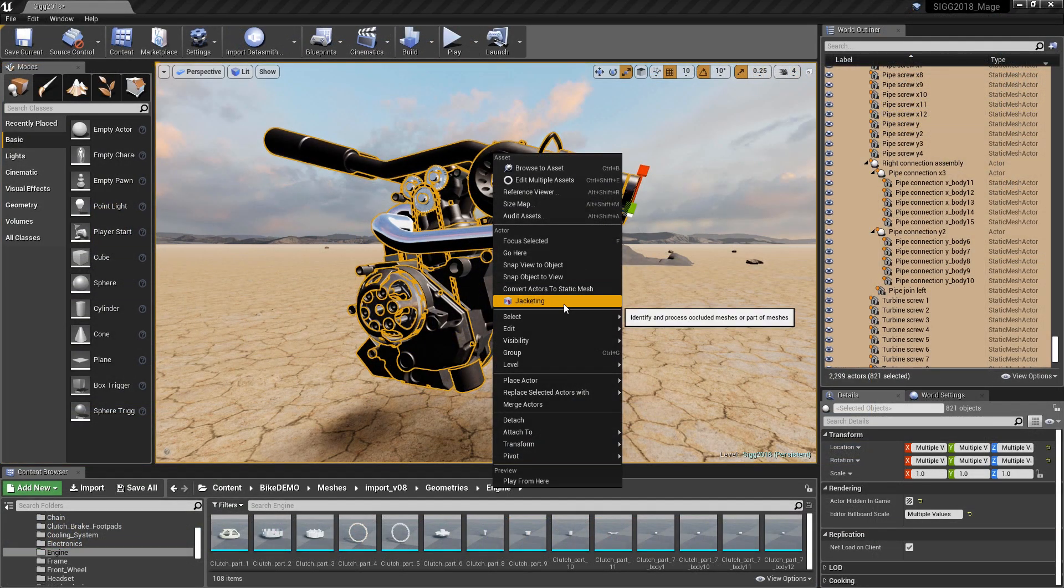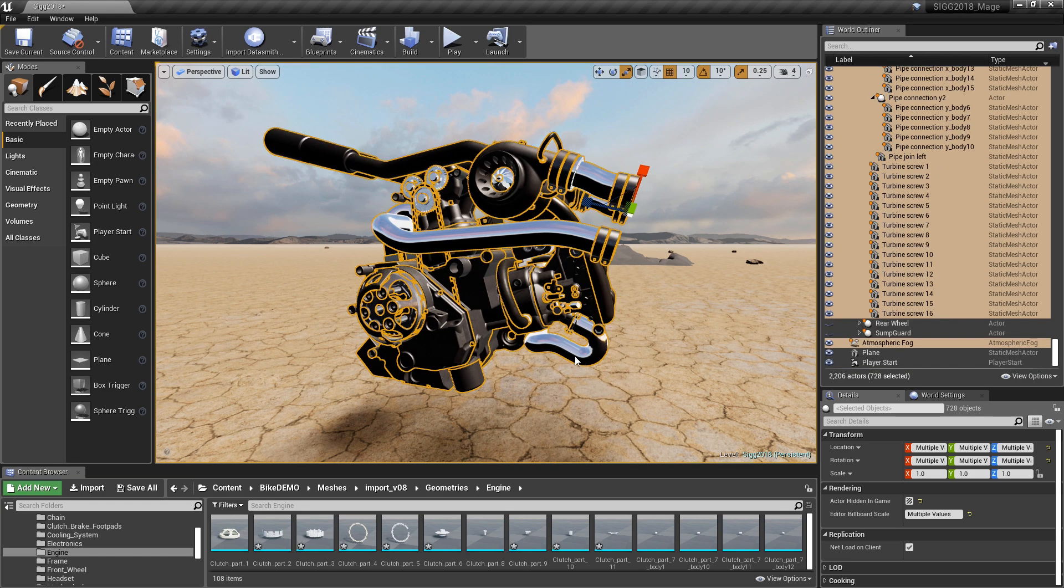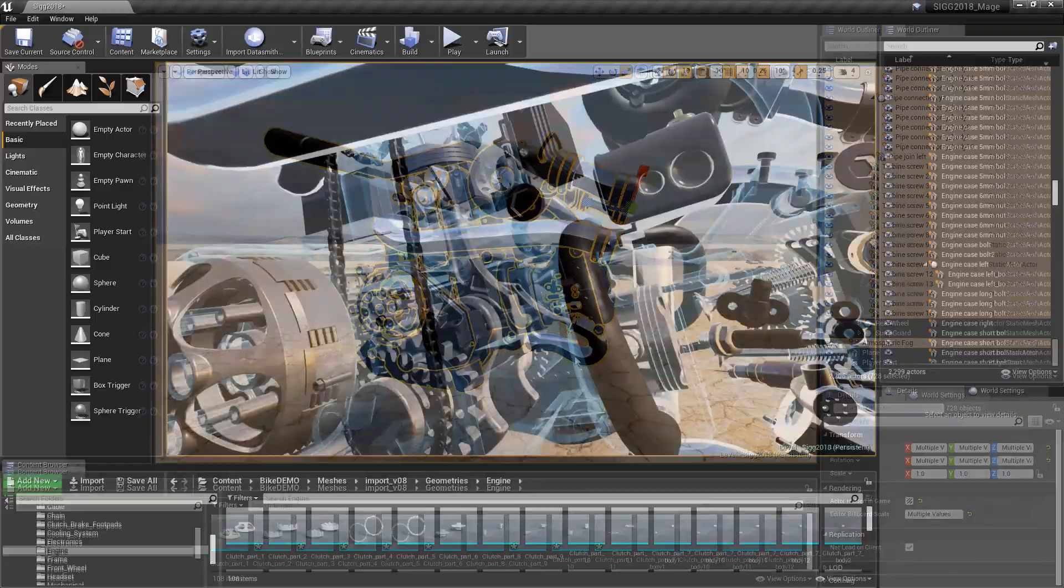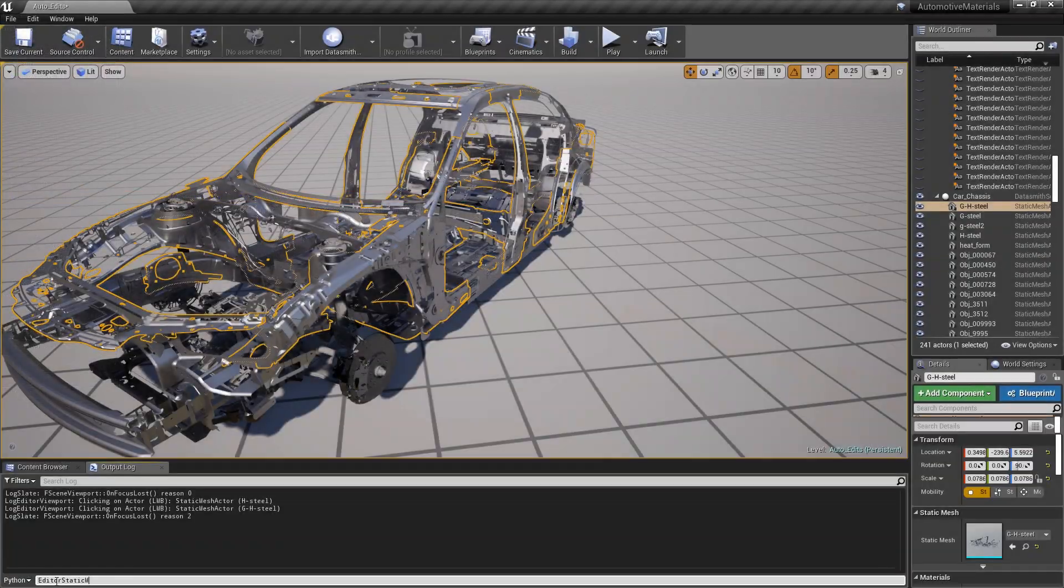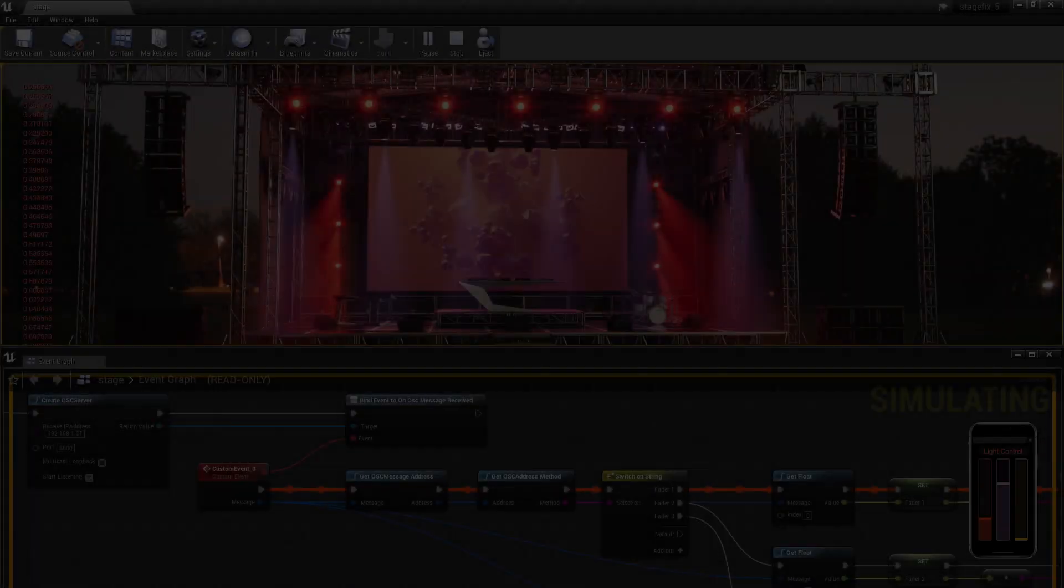With Datasmith, architects, engineers, and designers are able to rapidly bring their models into Unreal Engine and experience an unlimited array of creative development.